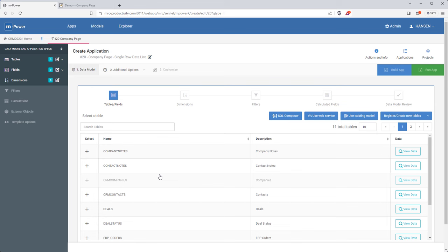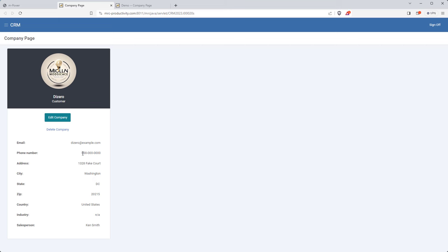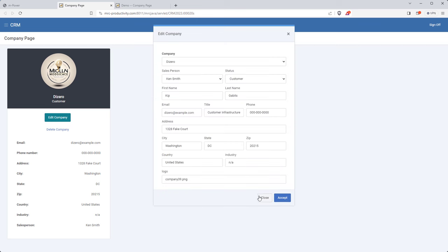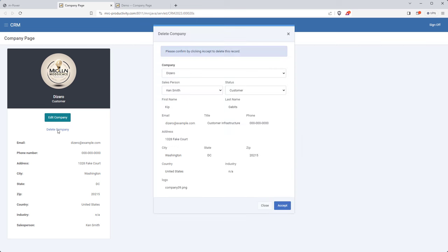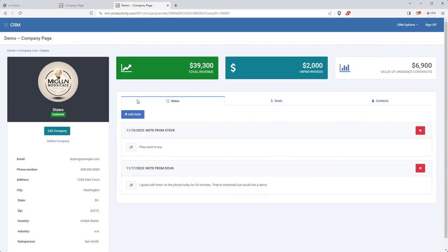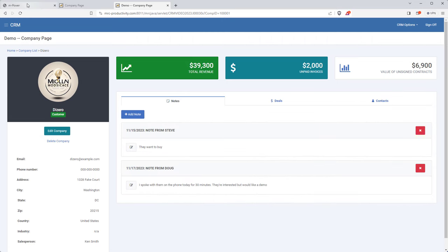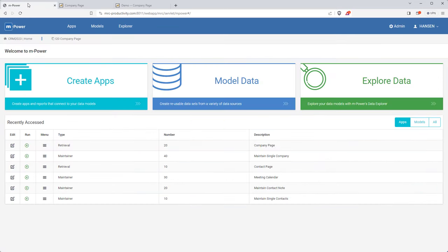All done with the left side of the company page — it's very similar to the contact page but with company data, and I even have buttons to edit or delete companies. Now let's build the right side. I'll start with the tab section that has notes, deals, and contacts. I'll open up mPainter for the company page app and the first thing I want to do is add those tabs.